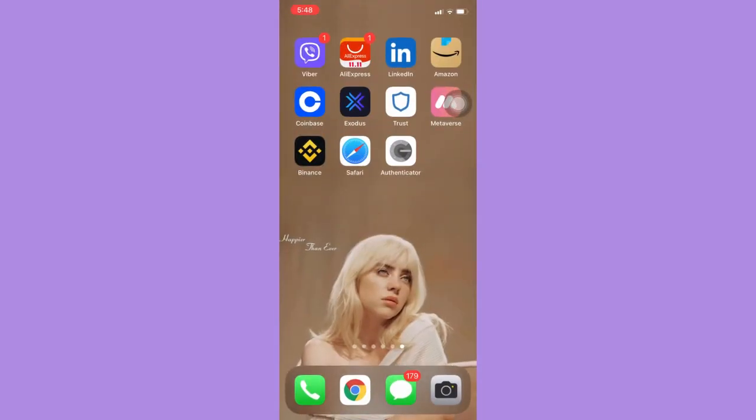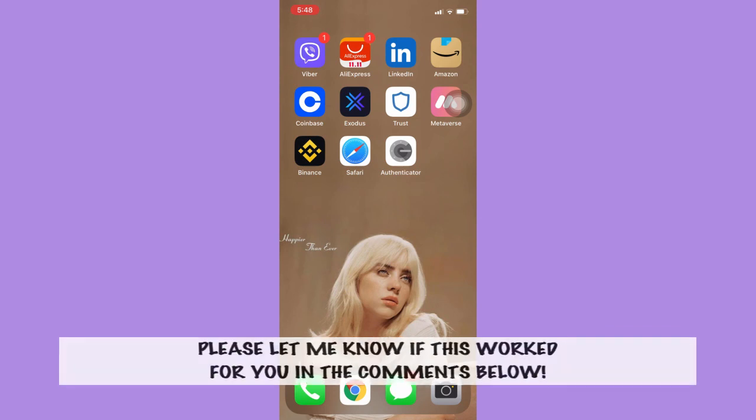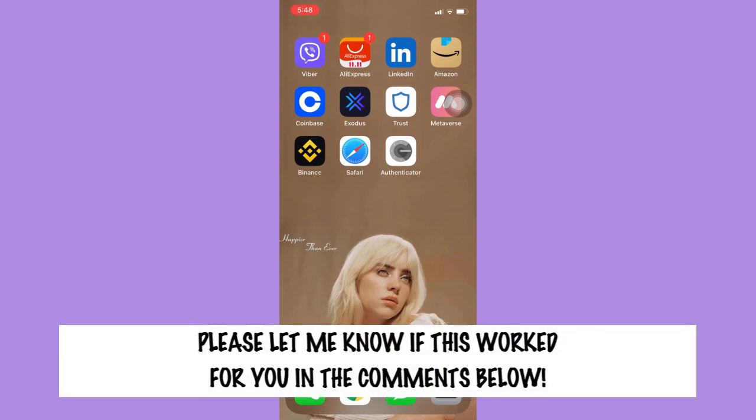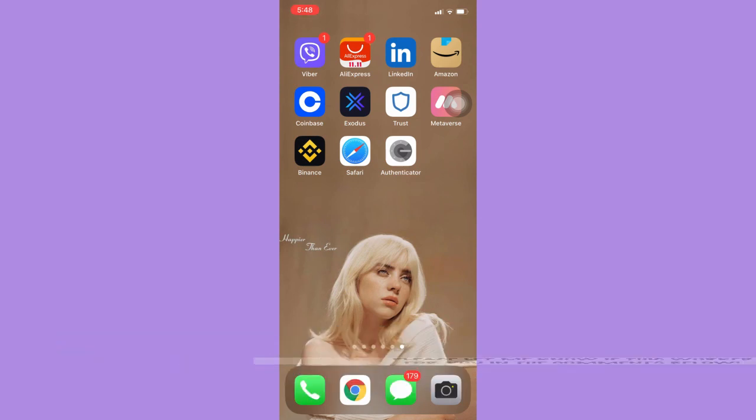So that's all for this video. Let me know in the comments section if this works out for you. For more helpful tutorials like this, please subscribe to our channel, and don't forget to click that notification bell. Thank you for watching, and have a wonderful day.